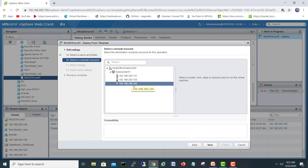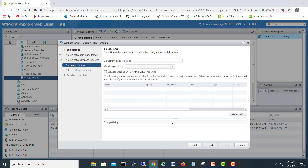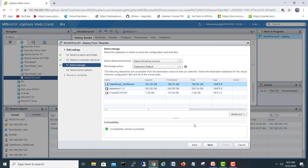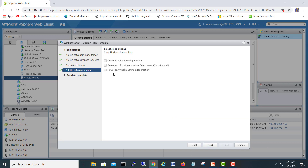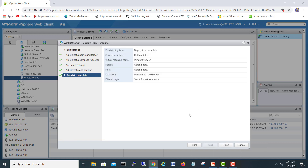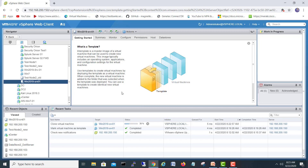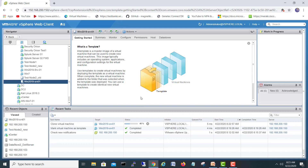Choose the destination server, click Next. Select the datastore — I have free space here, so Next. You can see options: power on the virtual machine after creation, customize the operating system, and customize the virtual hardware for this machine, such as changing RAM and other settings. Then click Next and Finish.